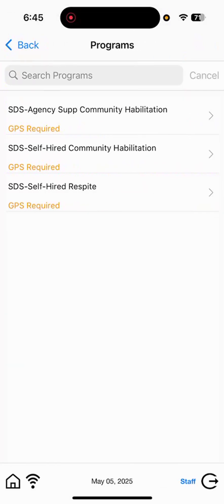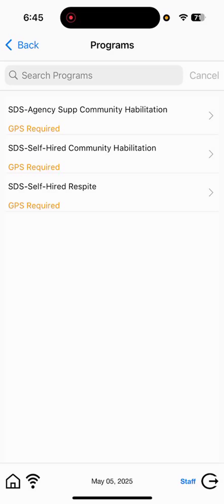Selecting New Session will bring us to our program screen. Selecting the Self-Hired Community Habilitation Program. GPS Required is indicating electronic visit verification. The app does require GPS settings to be enabled, and it is a requirement of the program to document real-time using the app for electronic visit verification standards.